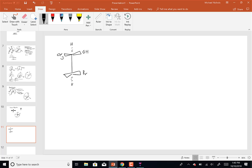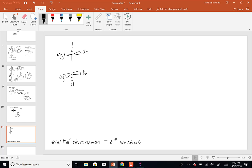The total number of stereoisomers equals 2^N, where N equals the number of chiral carbons. When you have one chiral carbon you have two stereoisomers; when you have two chiral carbons you have four possible stereoisomers. So this molecule has four different stereoisomers, and we're going to draw them systematically.